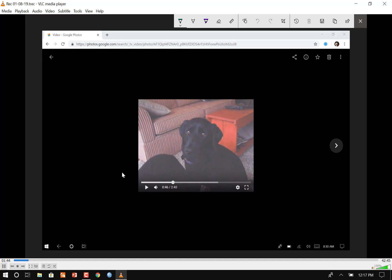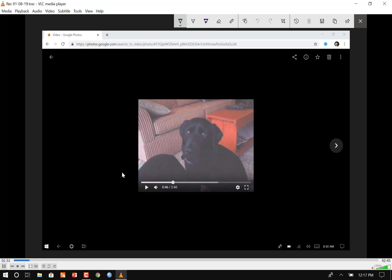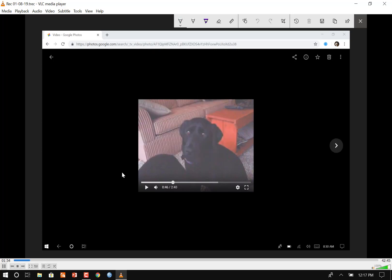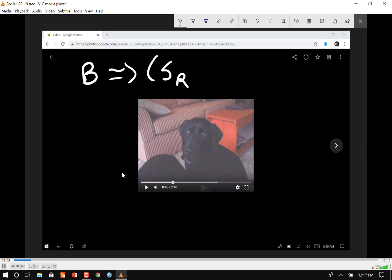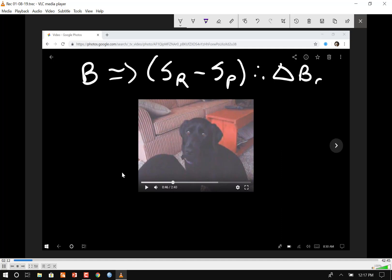In behaviorism, we don't really care about what the dog's thinking — we care about the behavior. We don't care about the mind. So I'm going to write a formula for you. It's really simple: behavior, followed by stimulus reinforcement minus stimulus punishment, results in a change in behavior probability.